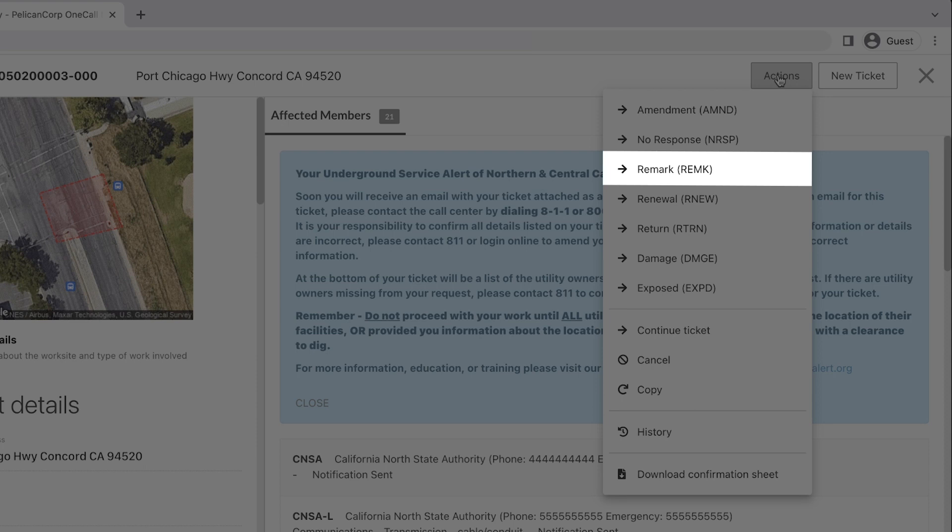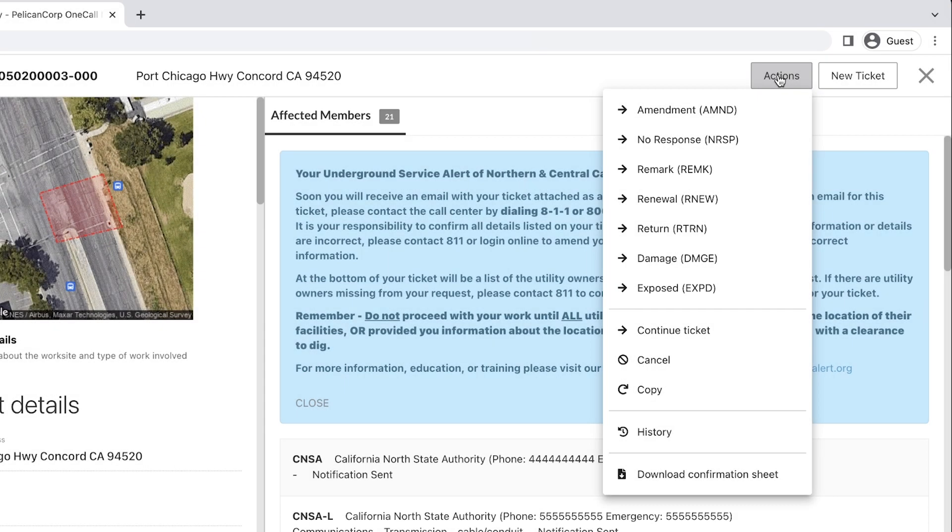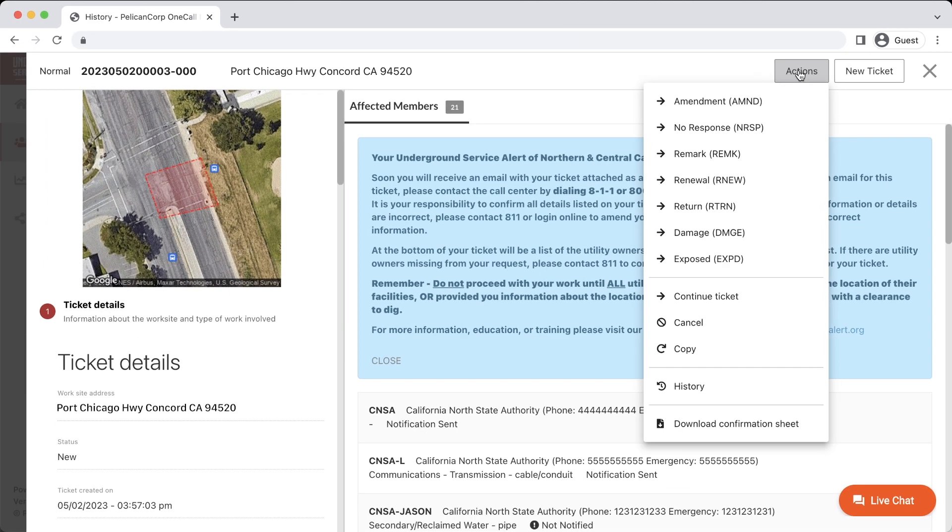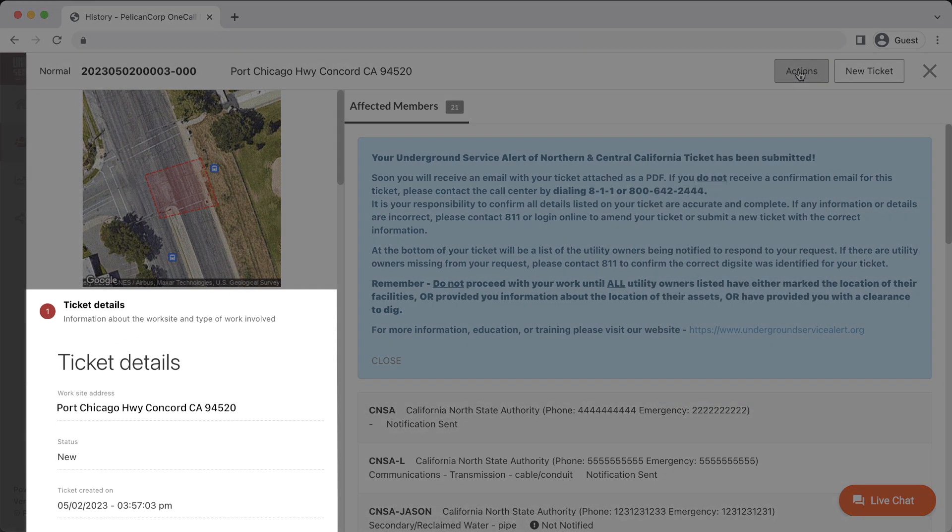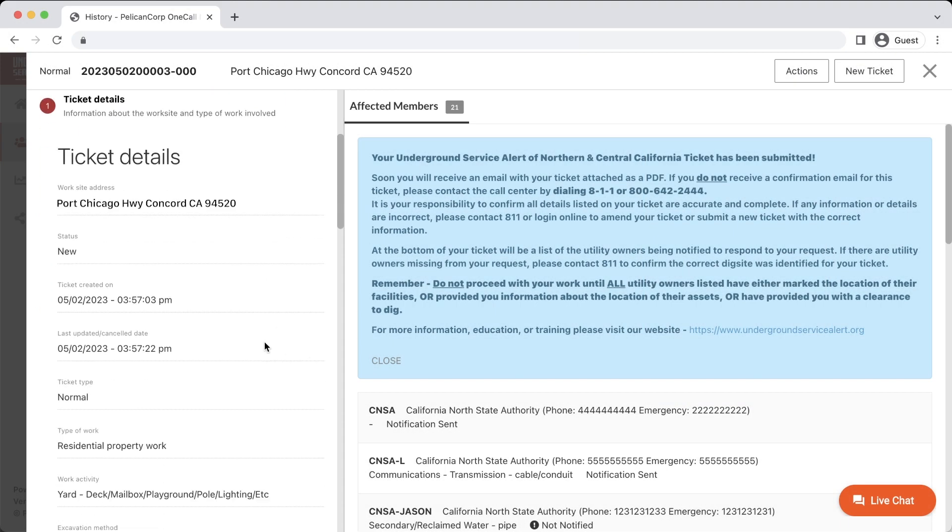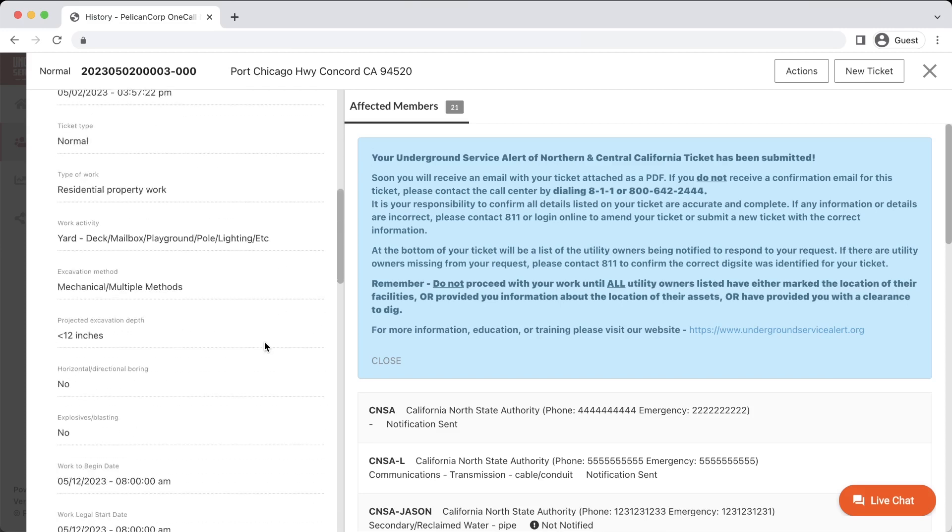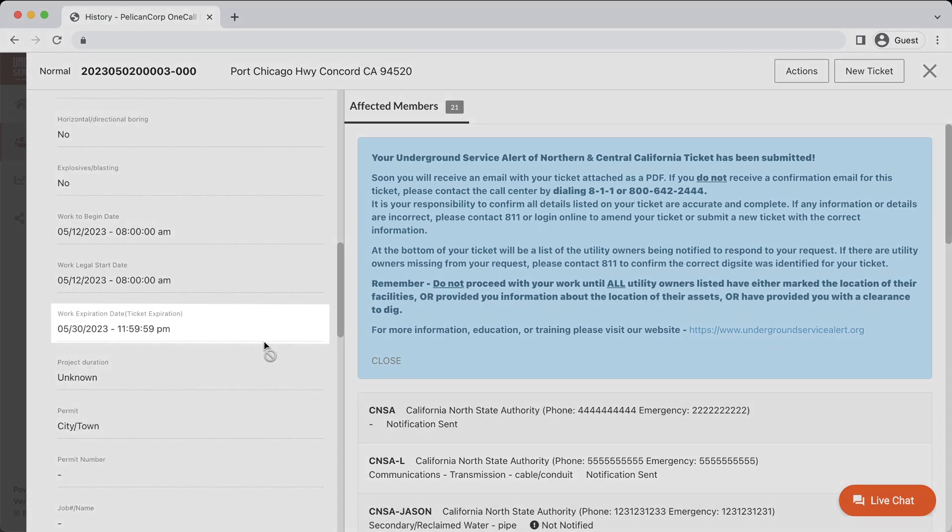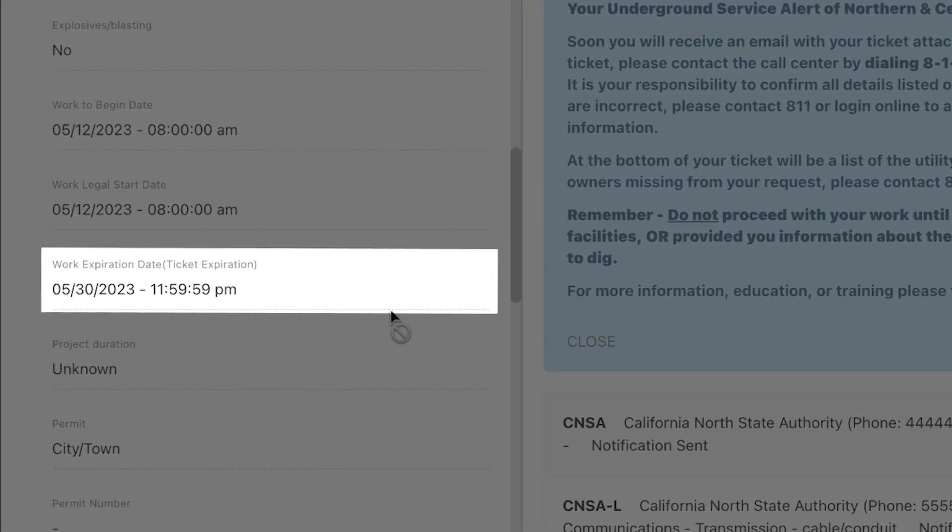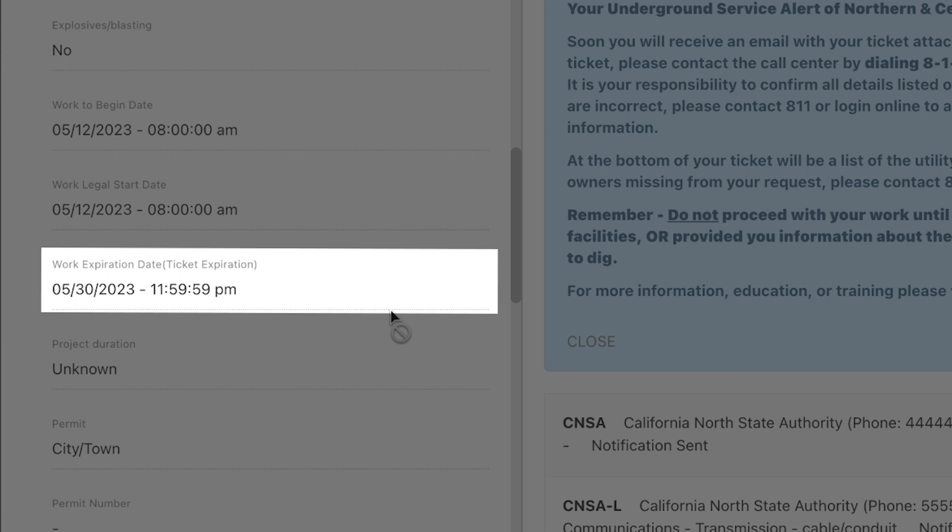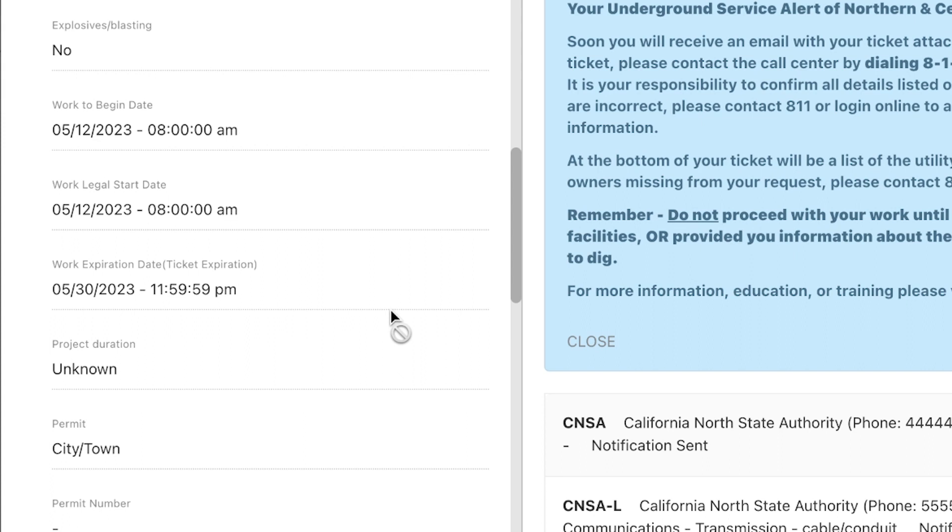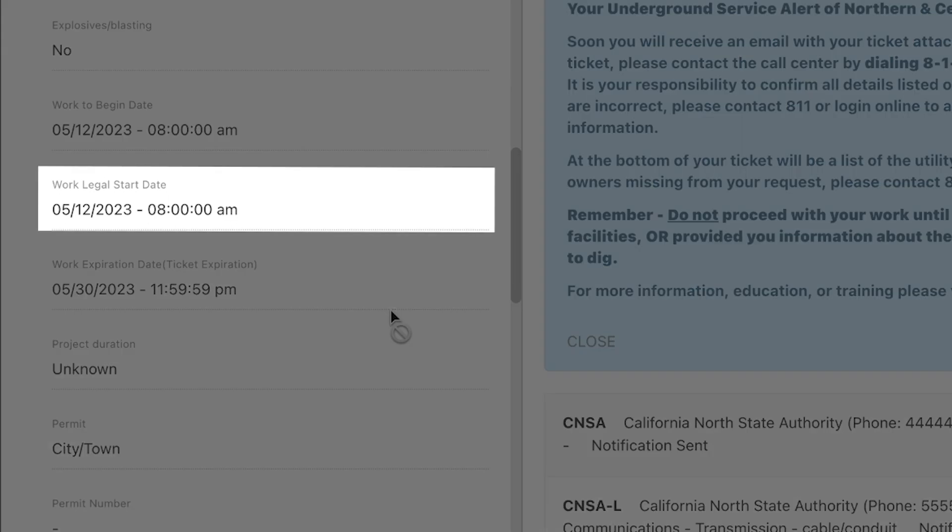If the Remark option is grayed out or not able to be clicked, there may be some other conditions with your ticket that are preventing you from taking that action. First, check to see if your ticket is expired. You can scroll down in the Ticket Details window and look at the ticket's expiration date. If the ticket has expired, you will need to create a new request for this location. If your ticket is currently active, you can check to see what the legal start date and time is for this request. You will need to wait until this date and time passes before you can submit a Remark request.